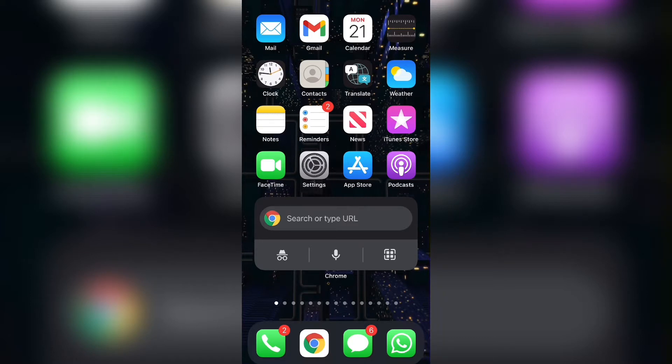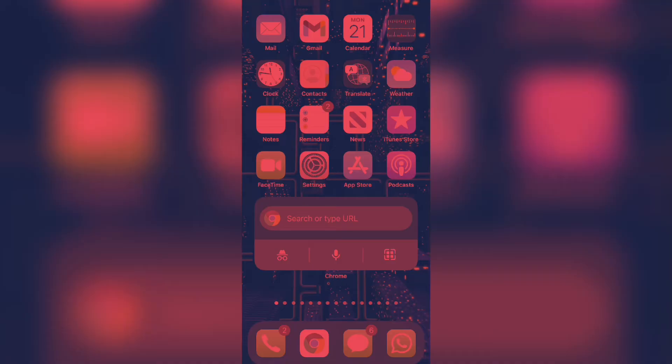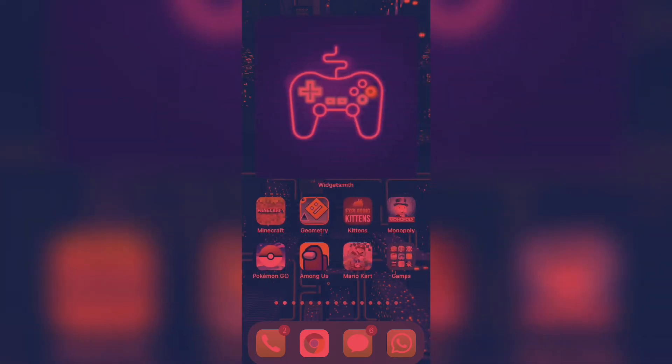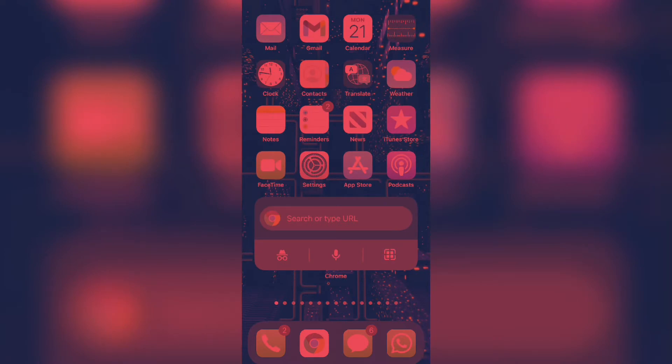As you can see right over here, my screen is on the default and basic color mode. However, I can also change it to this. As you can see, my screen currently has a red tint added to it everywhere on the screen wherever I go.